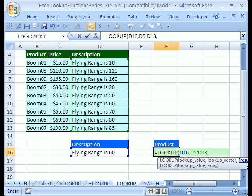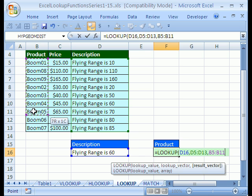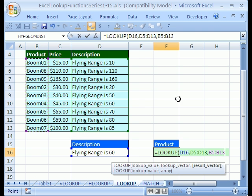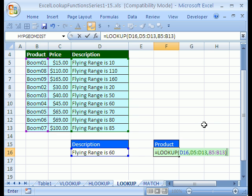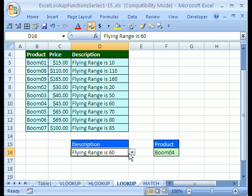Comma, and then the result vector, which you can't really see right here. That just means whatever range, it has to be the same size, but anywhere else. It can be to the left, like we have it here, or to the right, or horizontal, or however. Close parentheses, and then CTRL ENTER. Sure enough, 60 meter, that's Boom04.